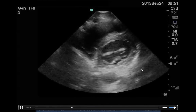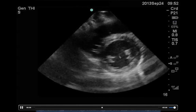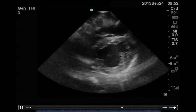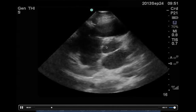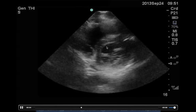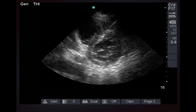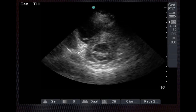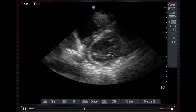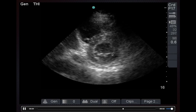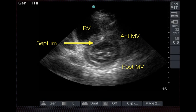Here we have the bi-leaflet mitral valve, and then as you start to scroll back up you're going to start seeing what we call the Mercedes sign, or the tri-leaflet aortic valve. Let's go through some of the structures more closely. This is the bi-leaflet fish mouth view of the mitral valve. Anatomically you're looking at the septum, the right ventricle, the anterior mitral valve leaflet, and the posterior mitral valve on the bottom.